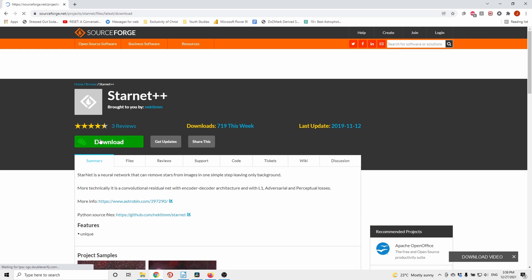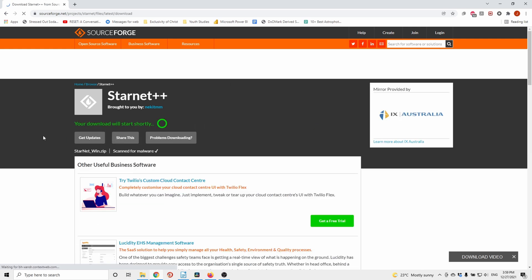I'll be using Starnet to do this. Firstly, make sure you have downloaded the latest version of Starnet.